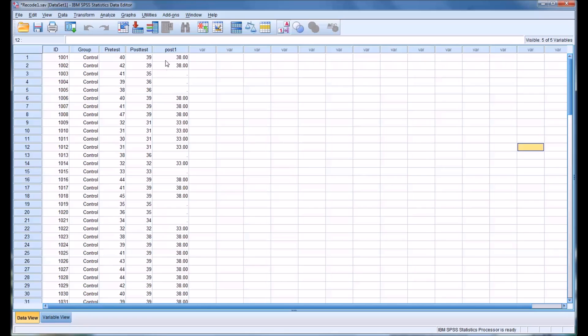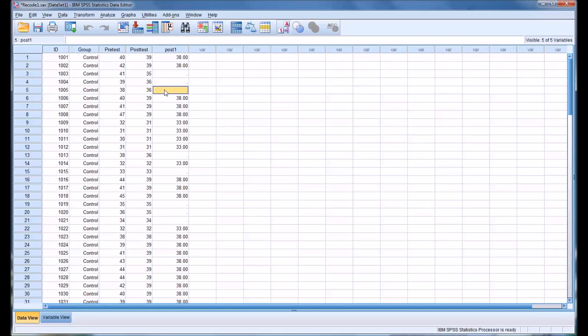And you can see how it populated this in the new variable. You notice there's nothing in the spaces for the values that did not fit into the ranges we specified. It just recodes the values that we specified.